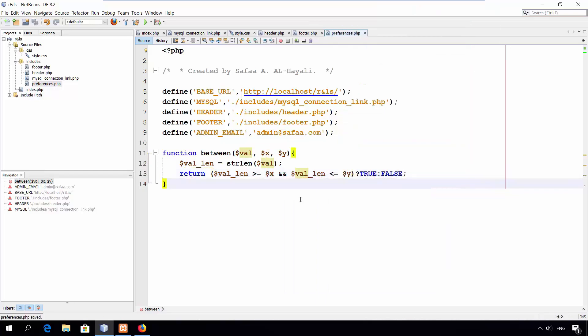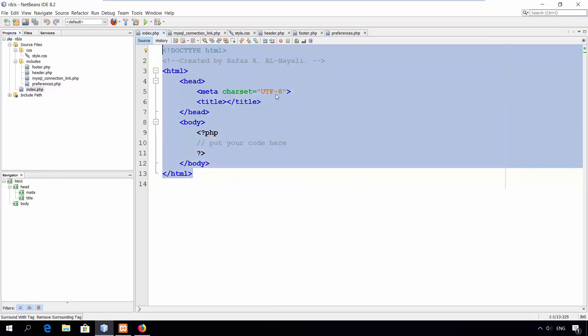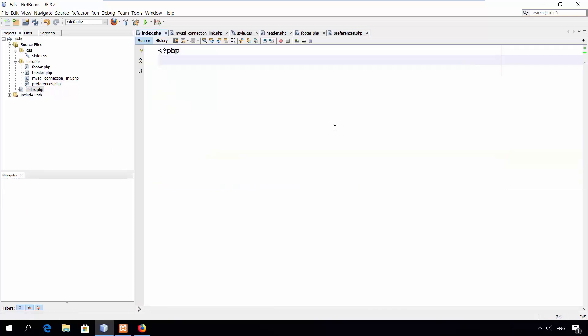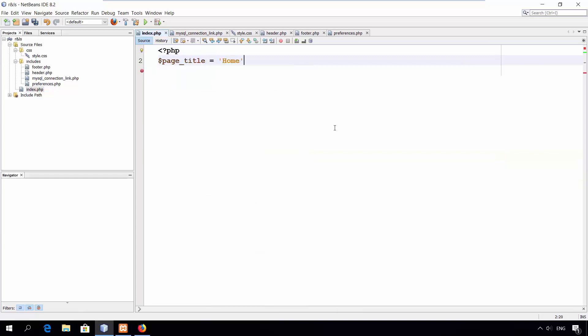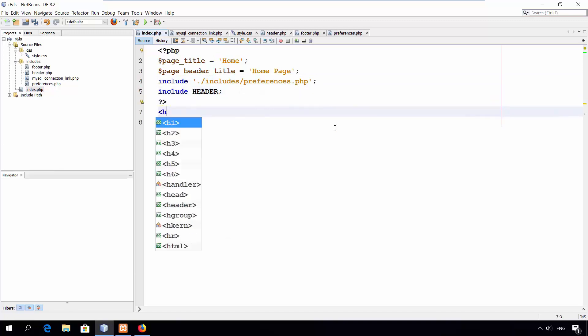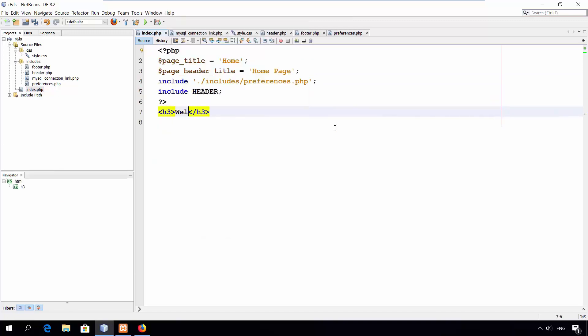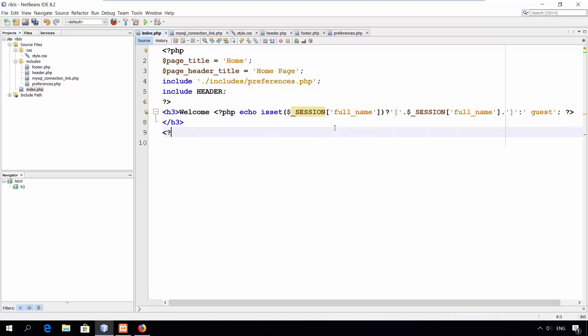Now let's see how to use header and footer in the home page. First off, define the page title and page header title to be used in the header before including it. Include preferences, then include the header. Show a welcome message. If the user exists in the session, then display its full name. Else display guest. At the end, include the footer.